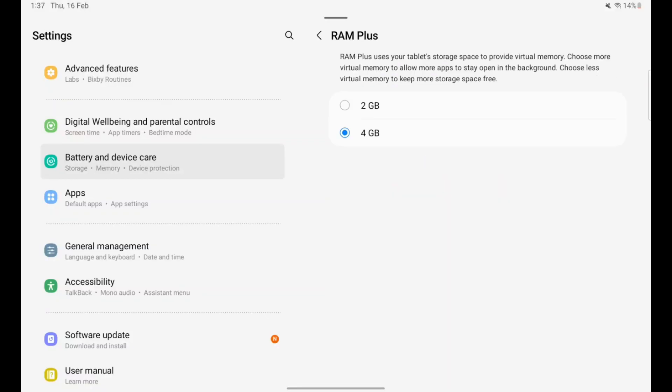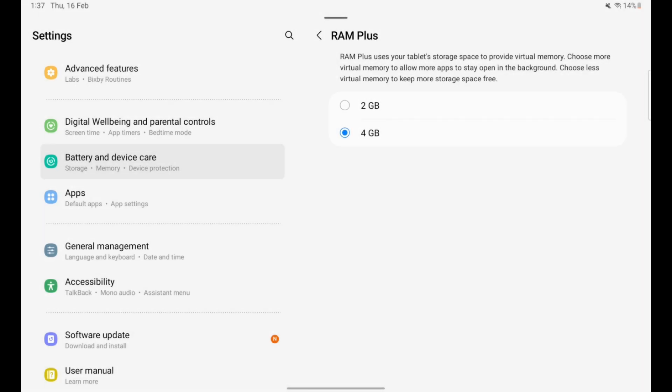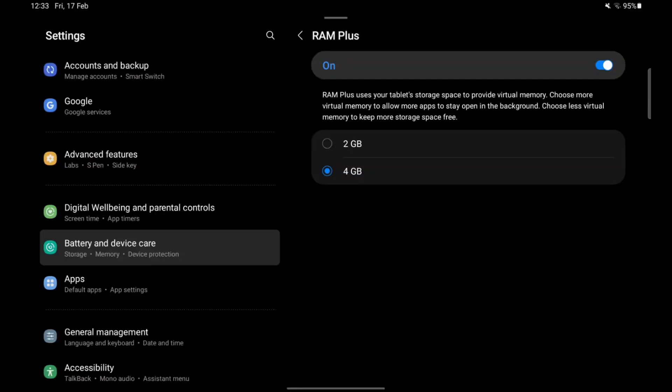In One UI 4, the RAM Plus function cannot be disabled, and the switch is available on One UI 5.